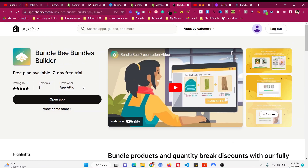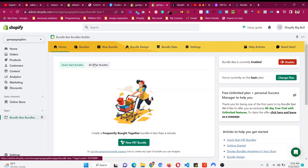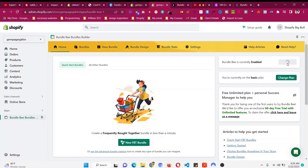First, click the first link in the description to install this app. Like any other app, just add it to your store and you will see the interface of the app. Then you have to enable the app — click the enable button and this app will work absolutely fine in your store.